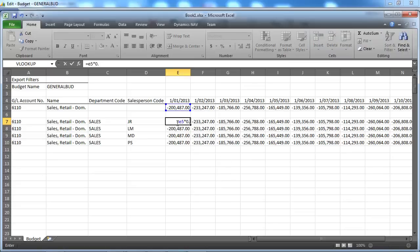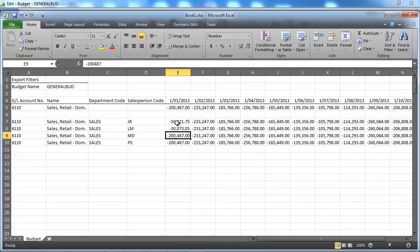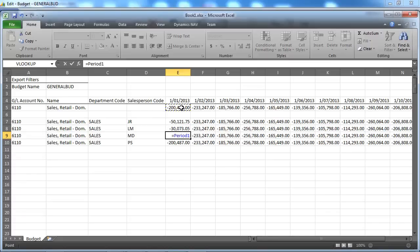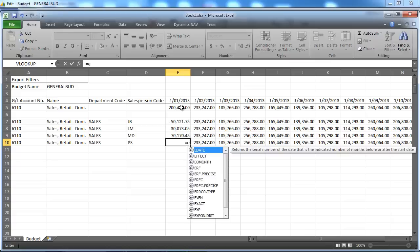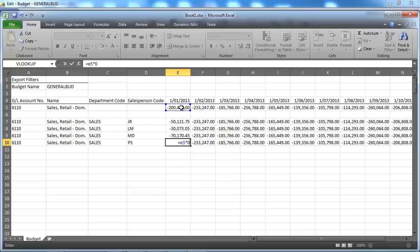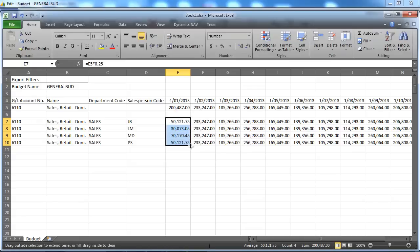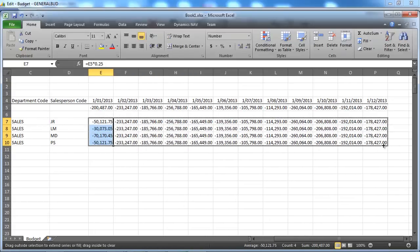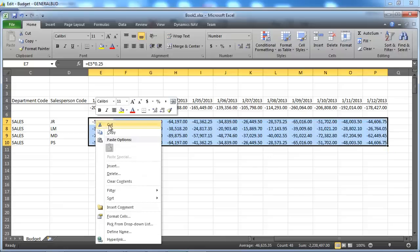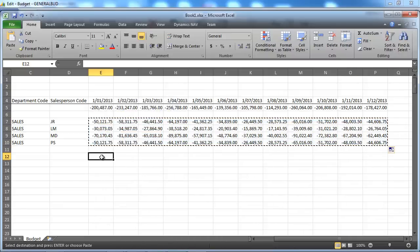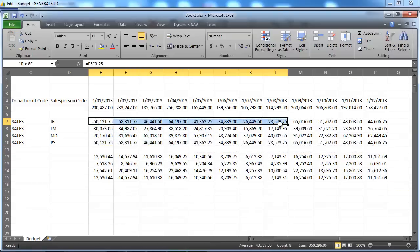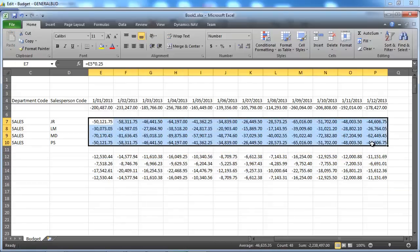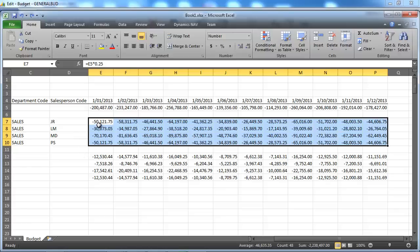And now we need to do some tweaking in Excel. So let's say JR accounts for 25% of our total sales. We put 15% on LM, 35% on MD, and 25% on PS. So we're all at 100%. We've got $200,000. We're going to fill that right. And do a copy, paste. We're pasting the values. So let's do that again. And copy. And not just to paste, but pasting the values.